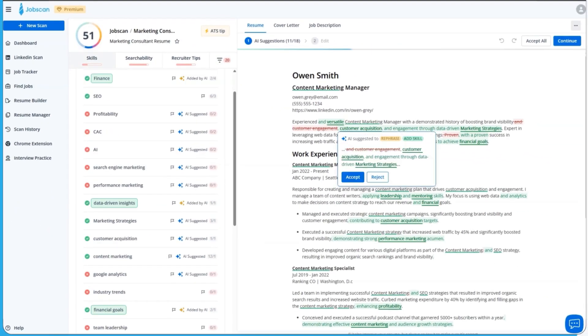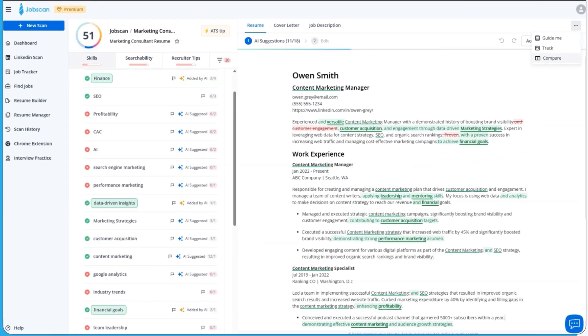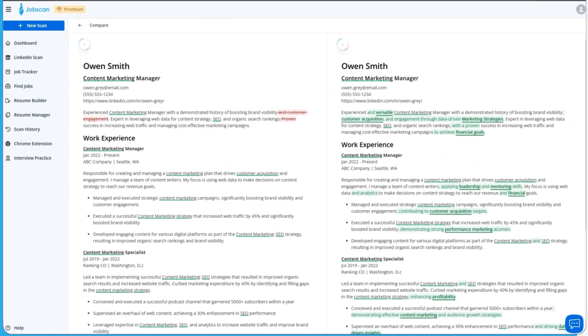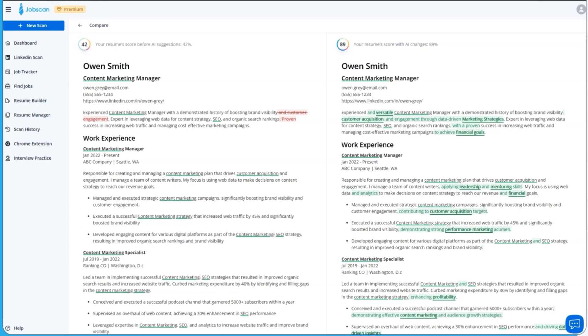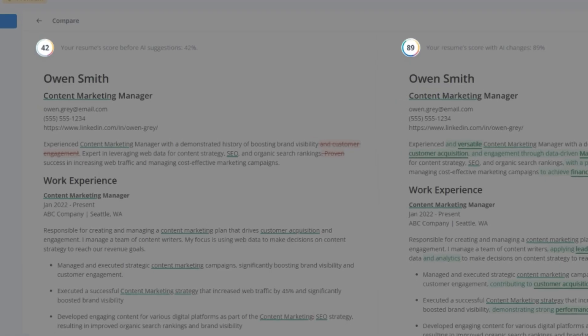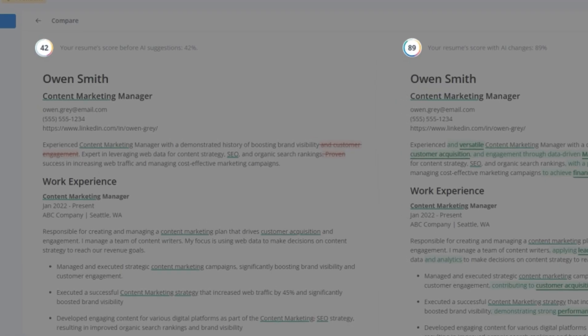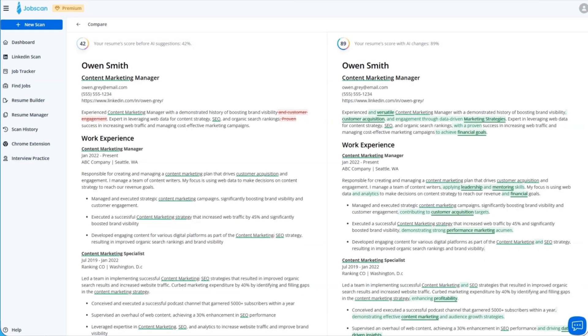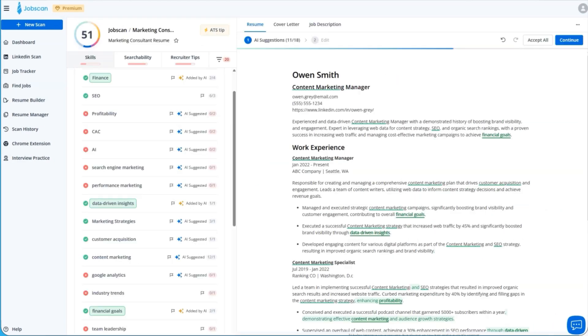Then, try compare mode to see the difference One-Click Optimize makes. See your original resume side-by-side with the optimized version, compare match rates, and see exactly what's improved from 42 percent to 89 percent. Job ready in five minutes.